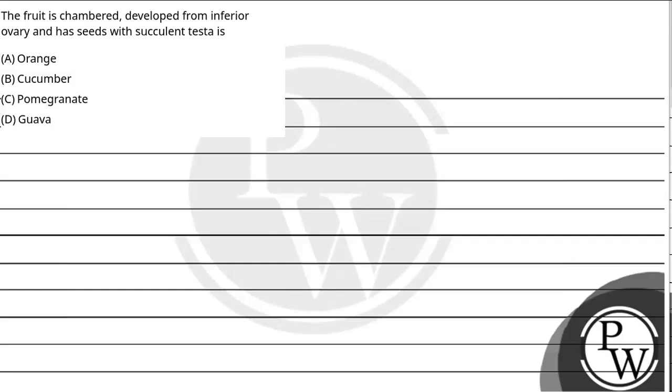Hello children, let's start with the question. The fruit is chambered, meaning they have provided us the fruit characteristics, so we have to identify the fruit. The fruit is chambered, developed from inferior ovary, and has seeds with succulent testa. These are the three characteristics provided on the basis of which we choose the right answer.